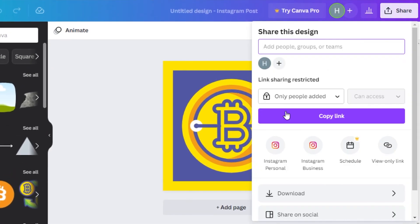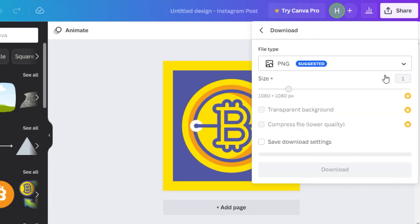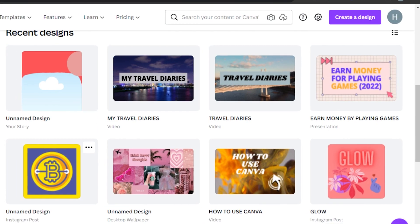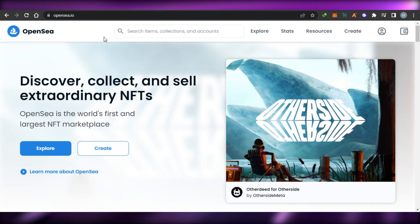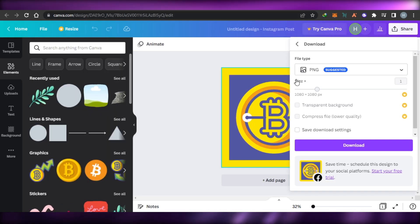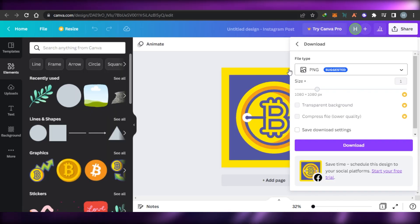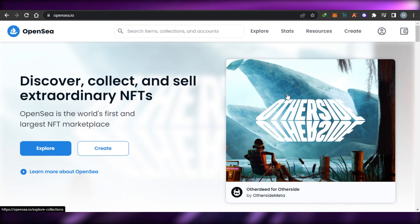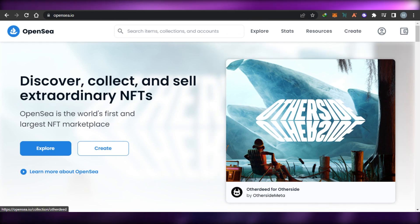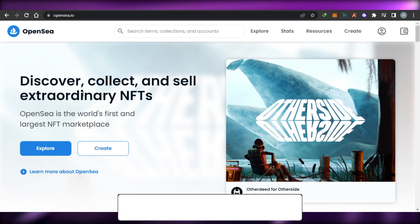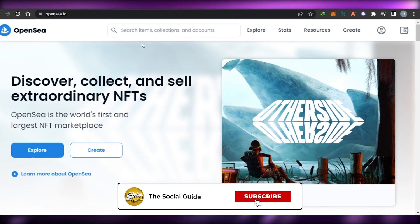Once you're done creating the NFT, go ahead and save it in PNG form, because we can mint our NFT on OpenSea in PNG format. Once your NFT is saved, we'll create the NFT collection on OpenSea and sell it.